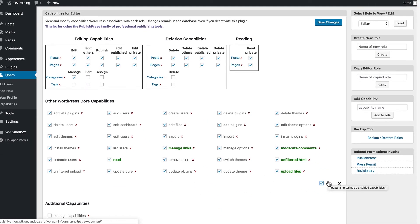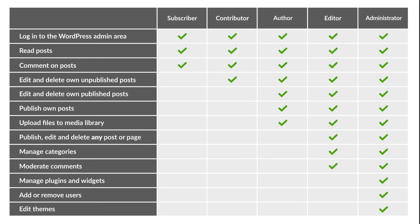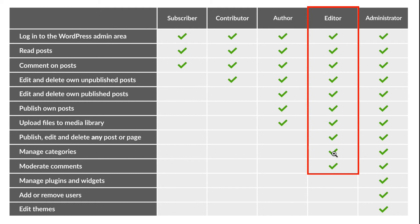So the Capability Manager Enhanced plugin allows you to start with the basic editor role and customize it to your wishes and to the needs of your site.